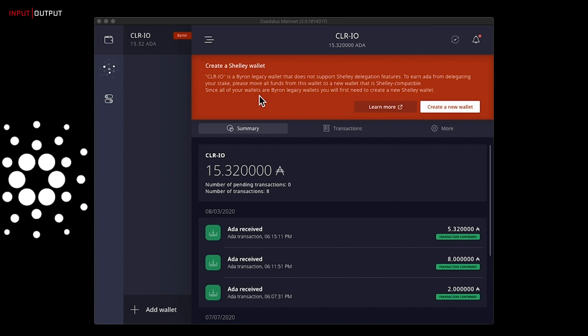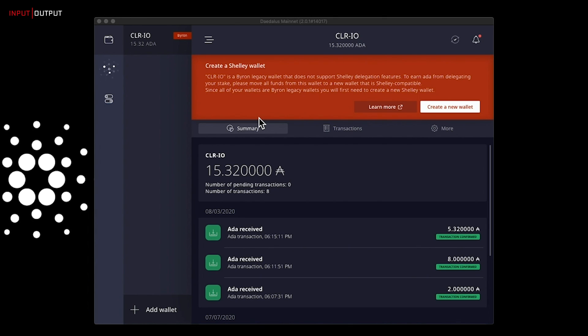Once your wallet is synchronized, you will see this red banner. However, this is important. In my case, CLR-IO is a Byron legacy wallet that does not support Shelley delegation features. To earn ADA from delegating your stake, please move all your funds from this wallet to a new wallet that is Shelley compatible. Since all your wallets are Byron legacy wallets, you will first need to create a new Shelley wallet.